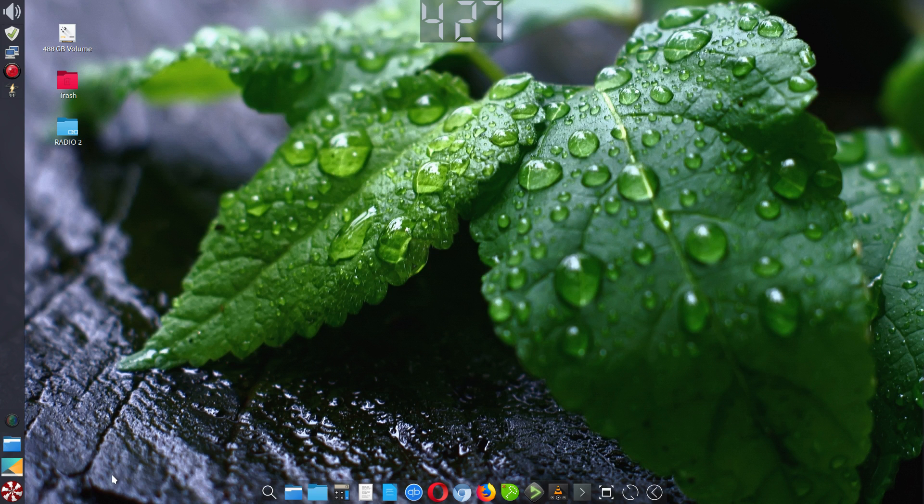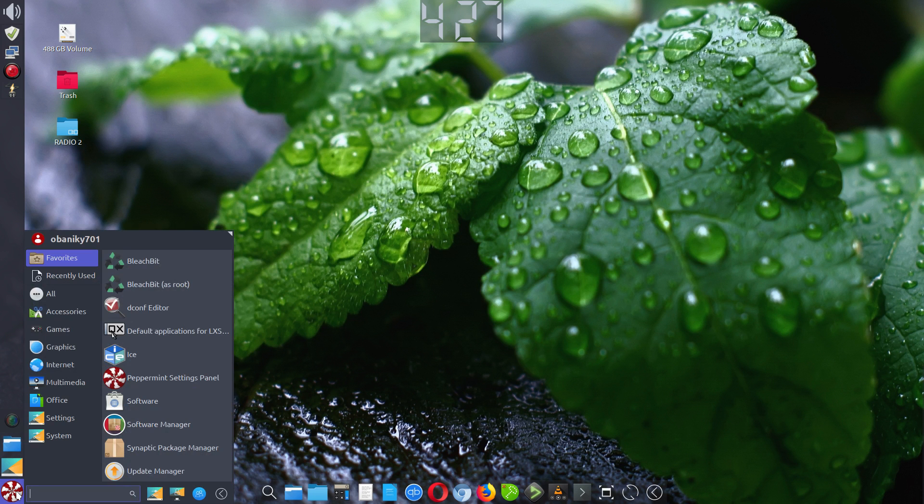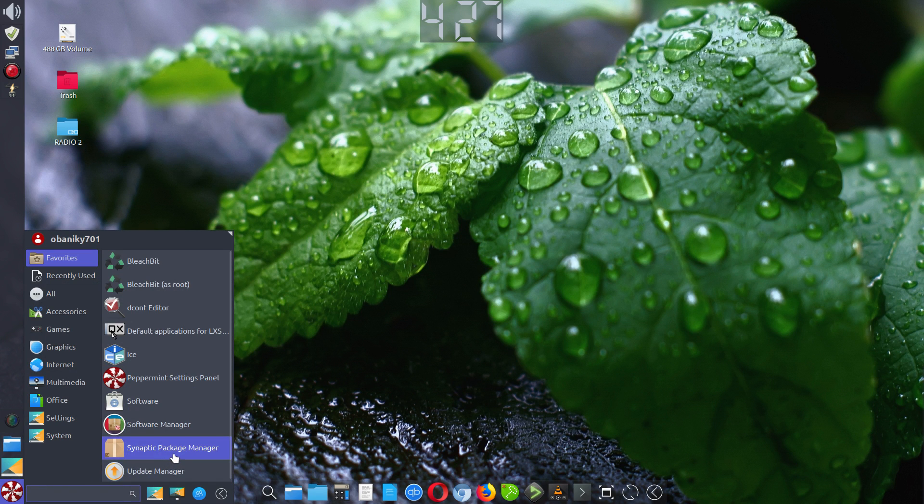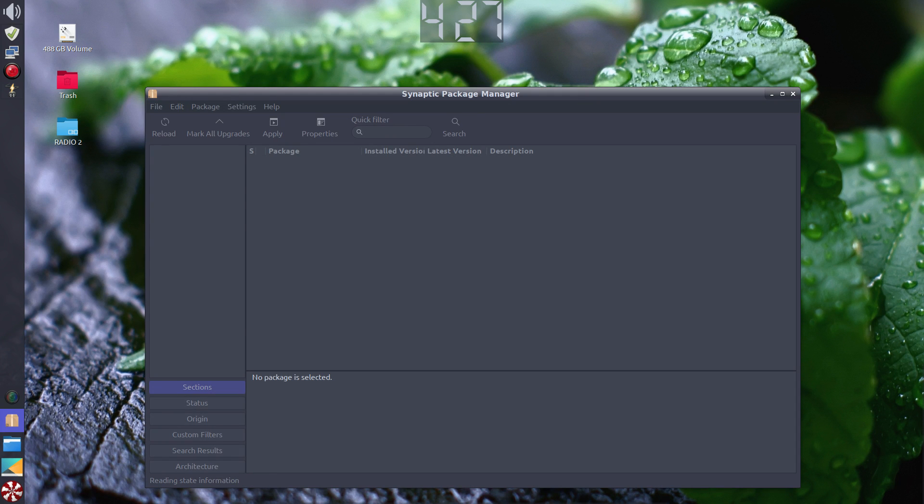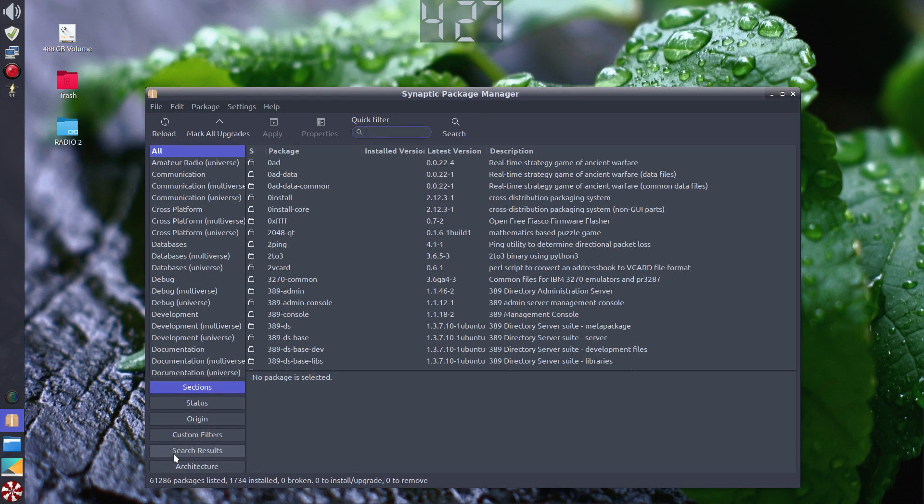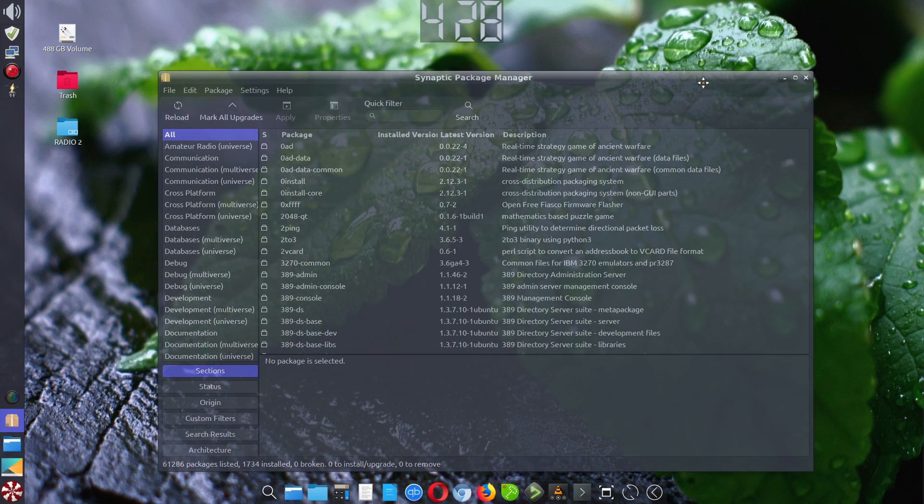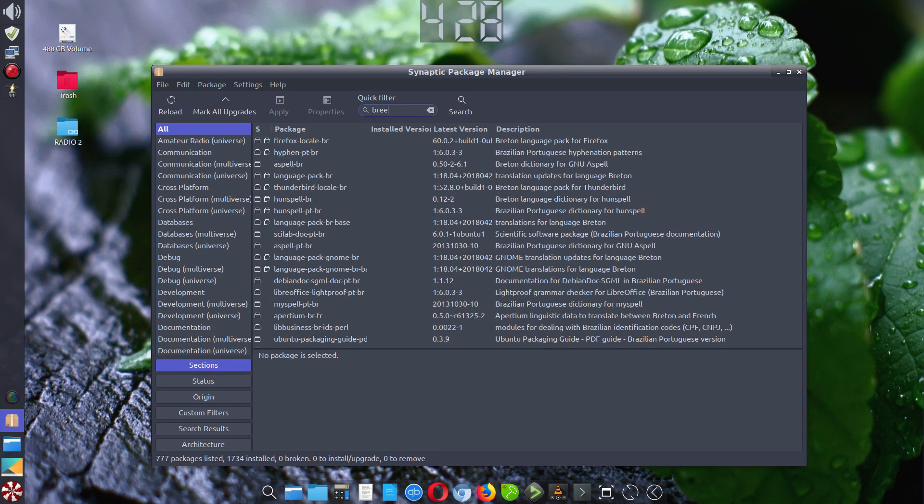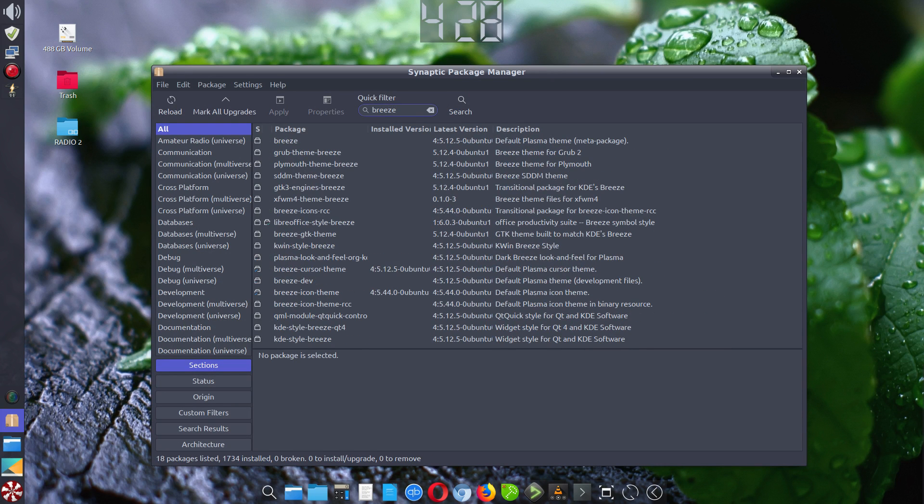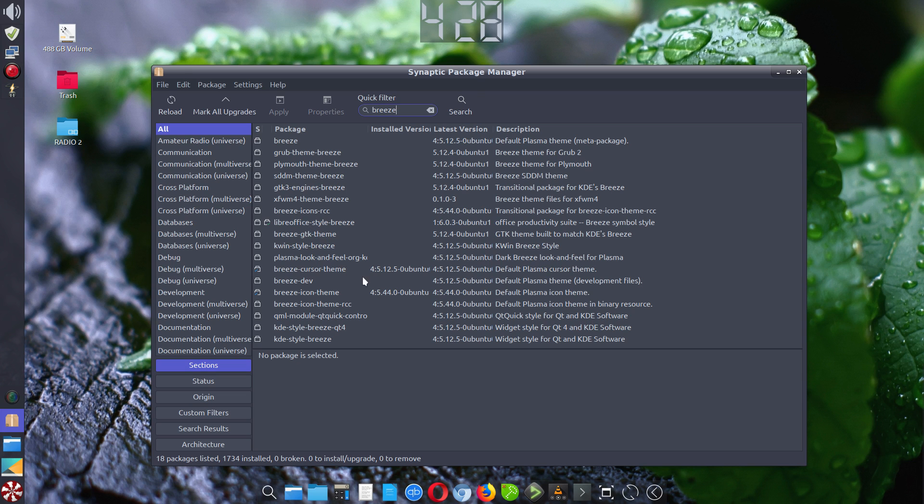With Breeze you need to install the icons and cursor. You'd go to your start menu, then to Synaptic Package Manager, and put in your password. You'll have to wait for it to populate. What you can do is search for the word Breeze, and you'll notice various apps that have Breeze in them. What we're looking for is the Breeze icon theme and the Breeze cursor theme. You'll notice there's a little check in each one, meaning it's already been installed.